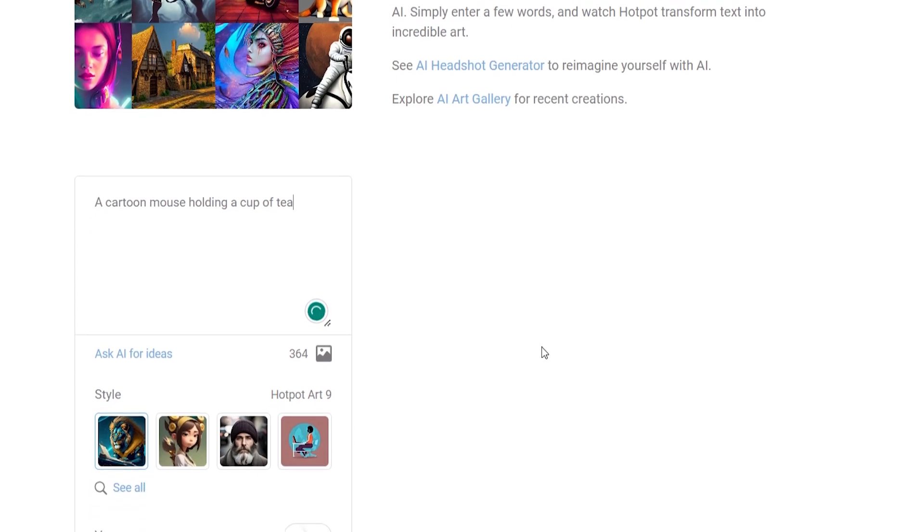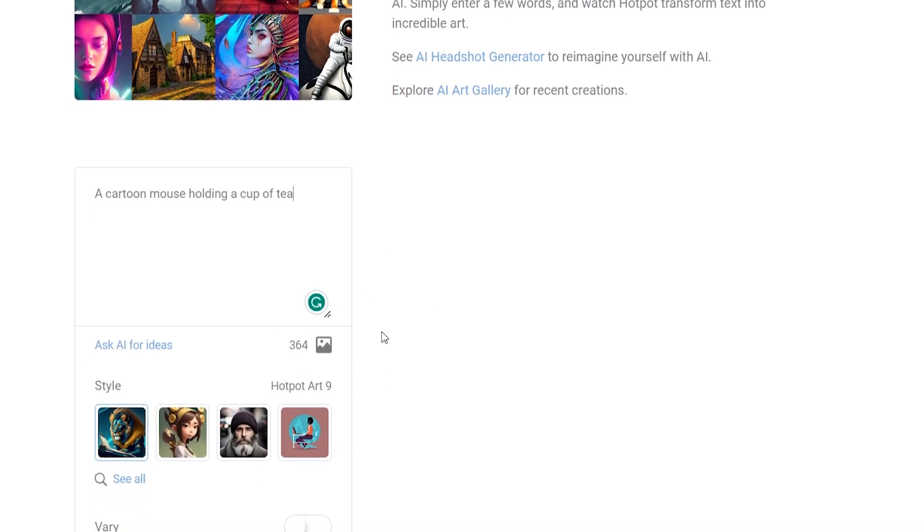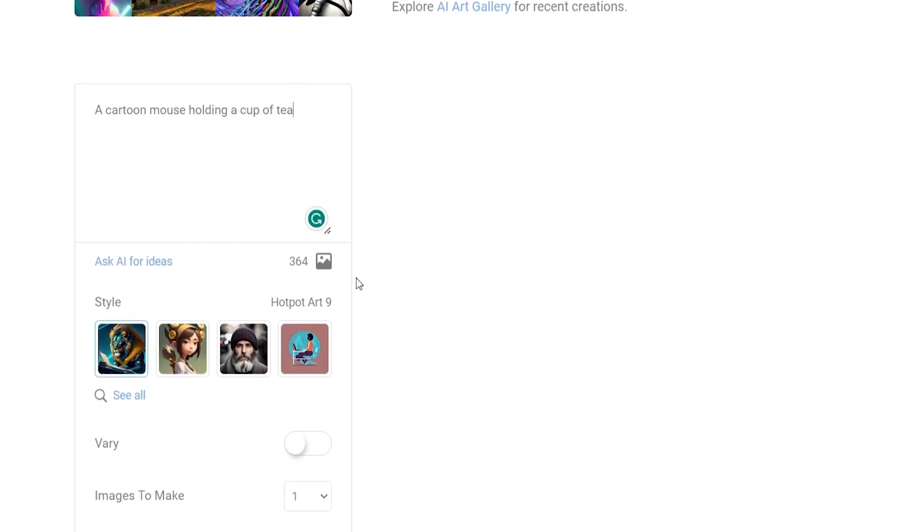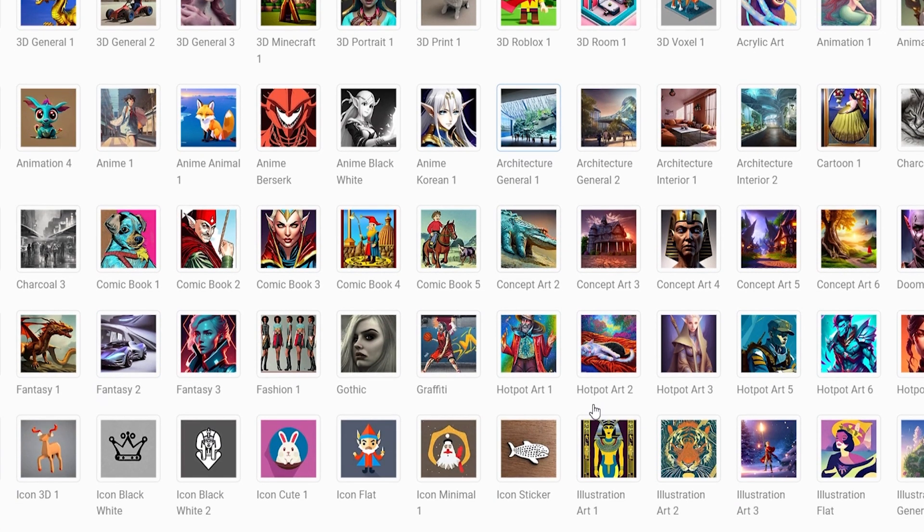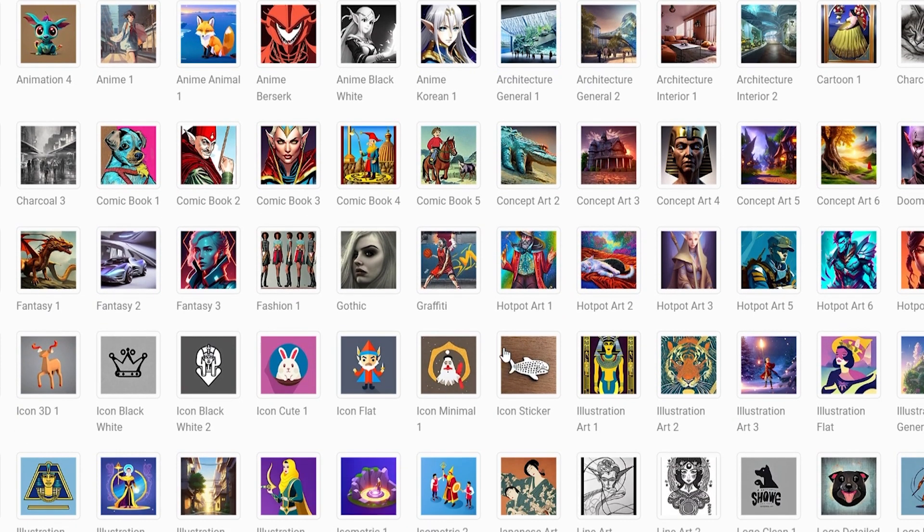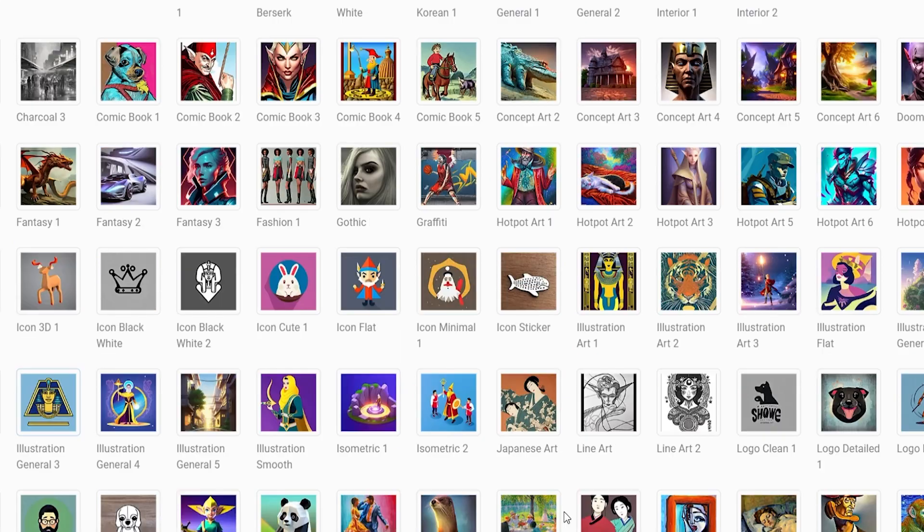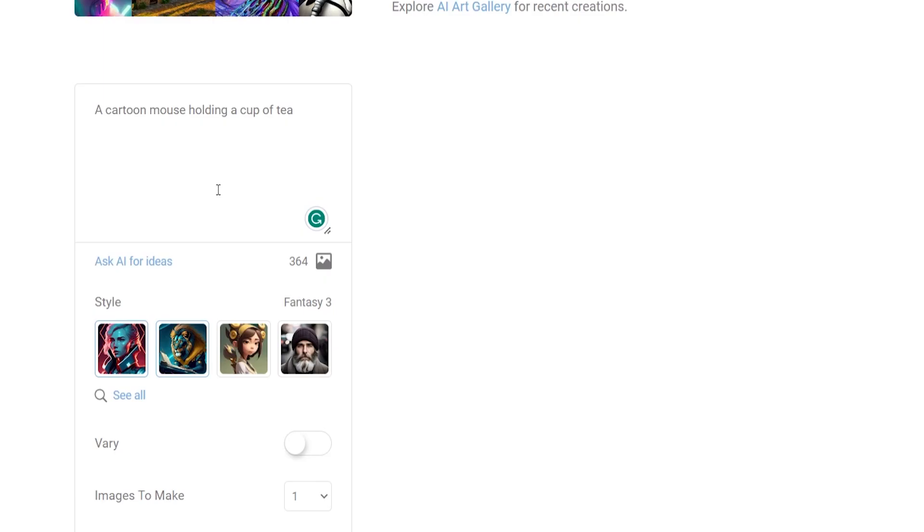So what we can do is we can scroll down here, we can also embed our own image so the AI can use that image for inspiration. You can then click see all and you can choose a style here so you can get the AI to create art in any specific style. So for the video we'll just choose one, I'll choose fantasy free.